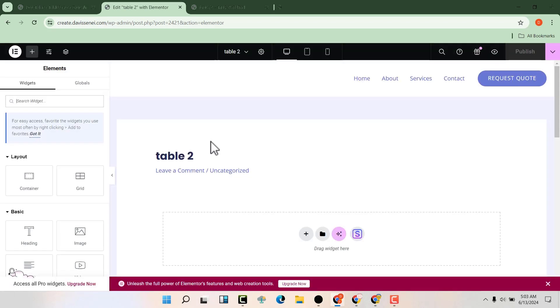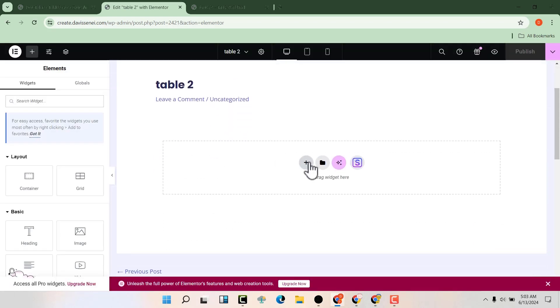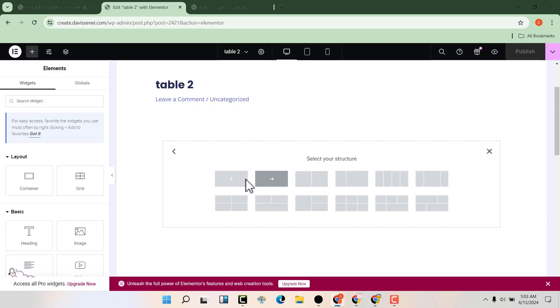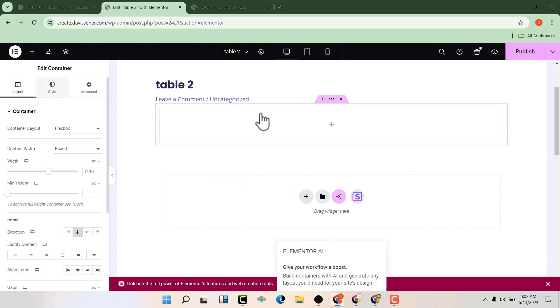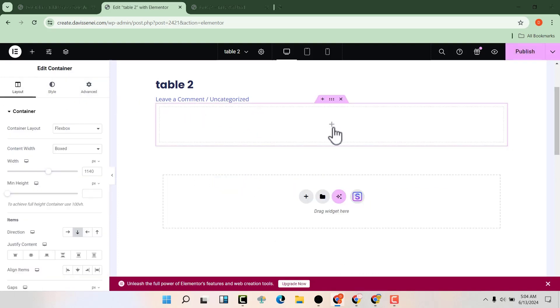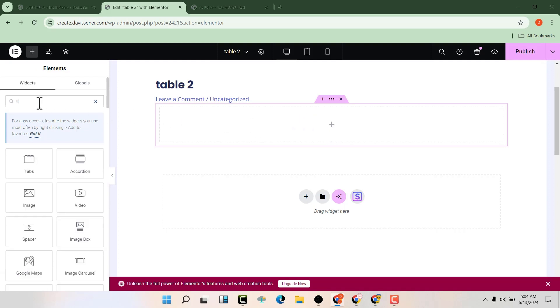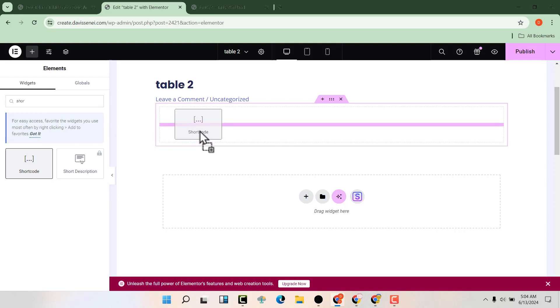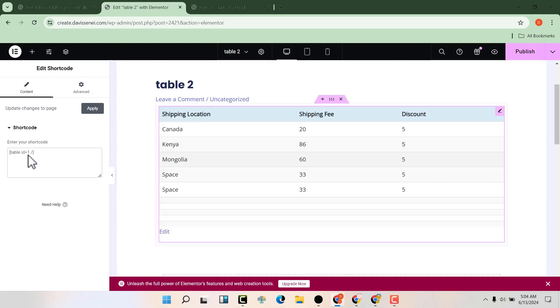From here, you can add a new box. Maybe this is where we want it. I'm going to add the shortcode here by clicking on the plus sign and looking for shortcode. Then I'm going to drag and drop it here and paste the shortcode. You can see that we have the table here.